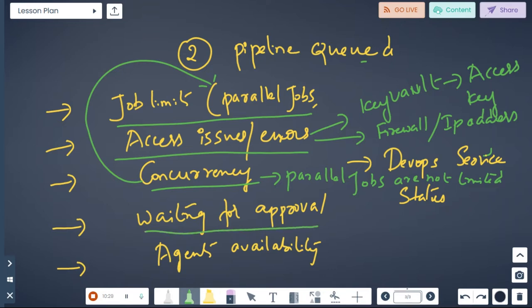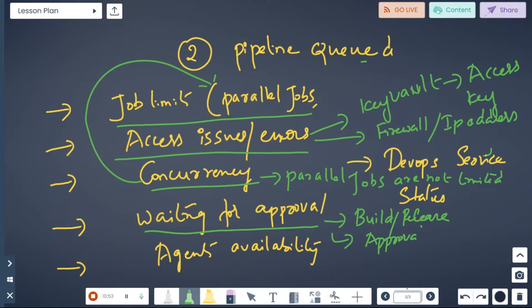The next thing is waiting for approval. Make sure that all jobs — whether it's a build or release, whatever the stages are — have the approval process settings configured. You can simply navigate to the Approvals and Checks for that particular resource and modify the settings there, all within your Azure DevOps project.